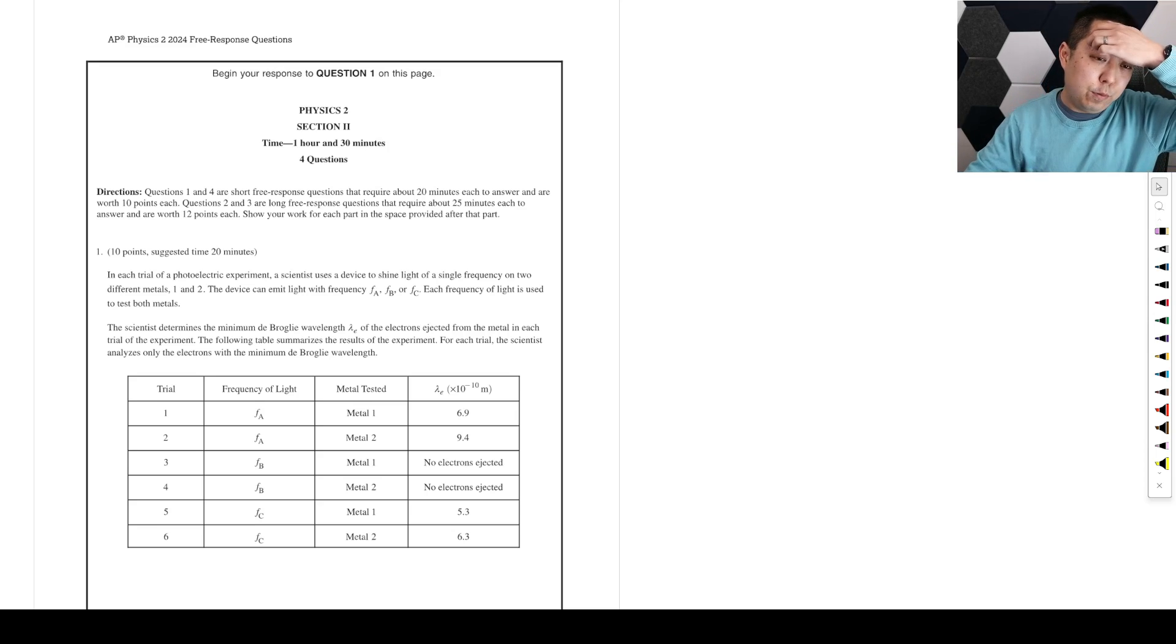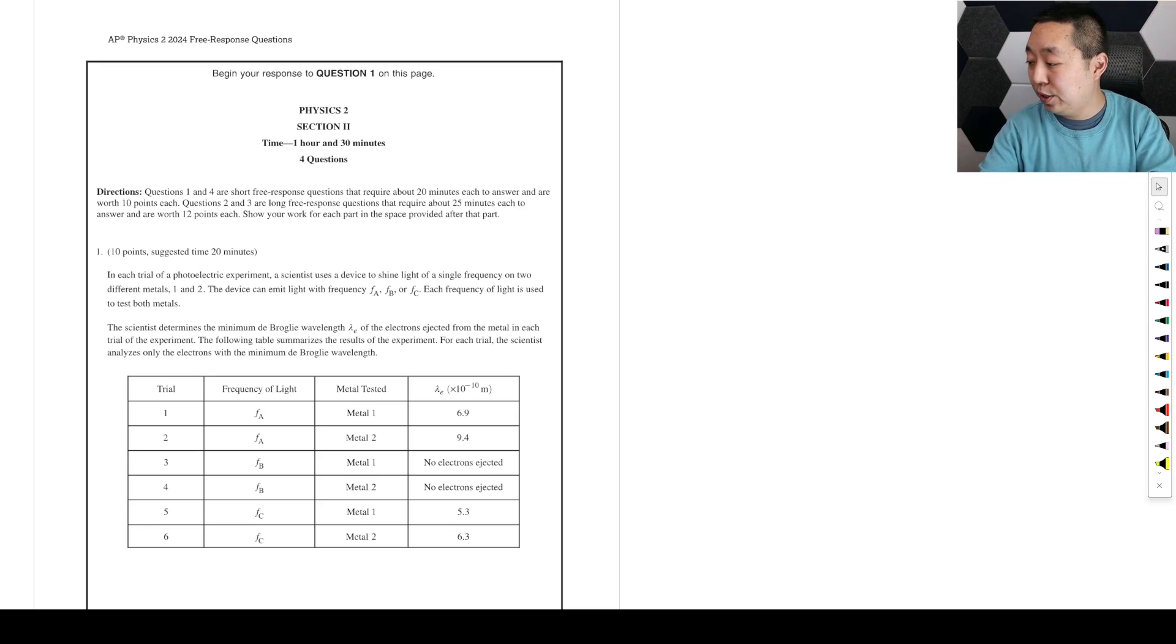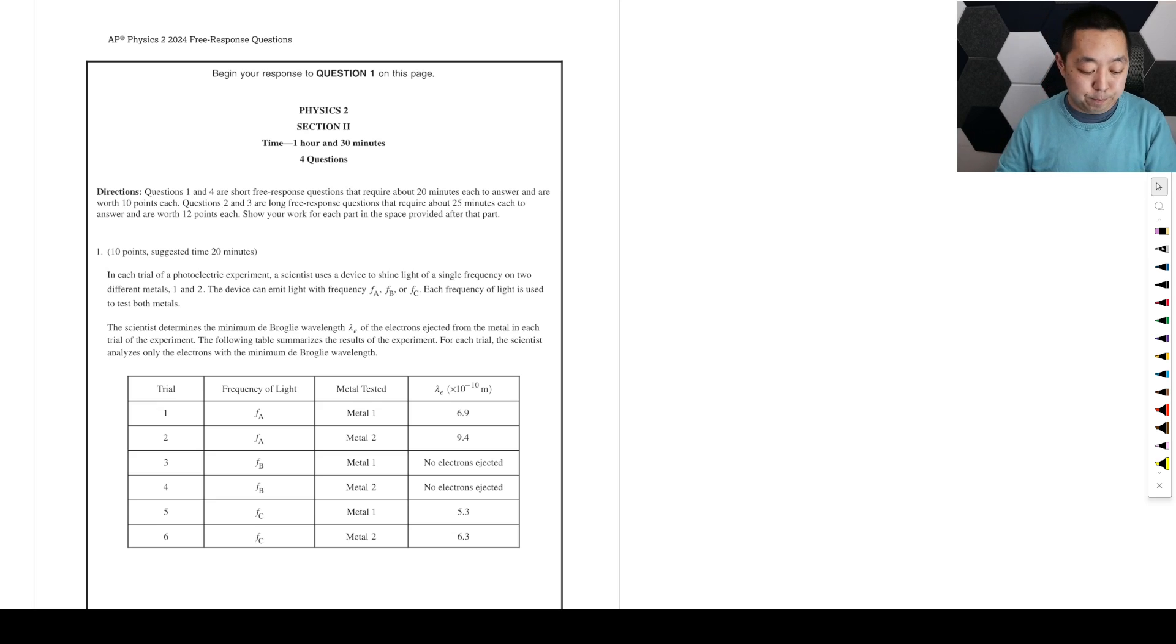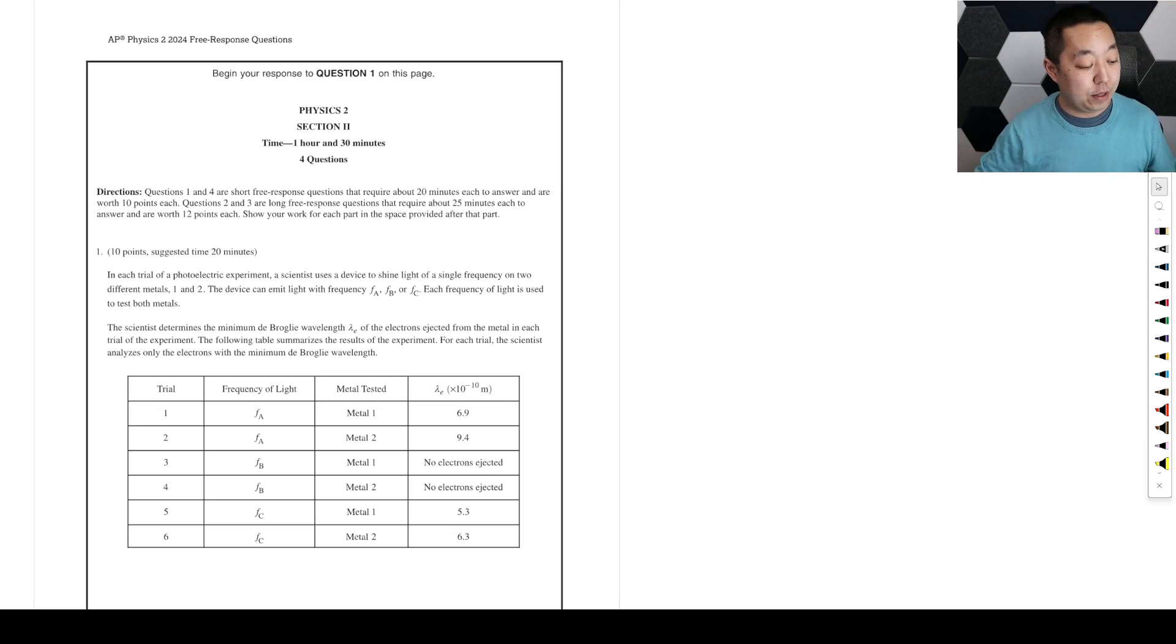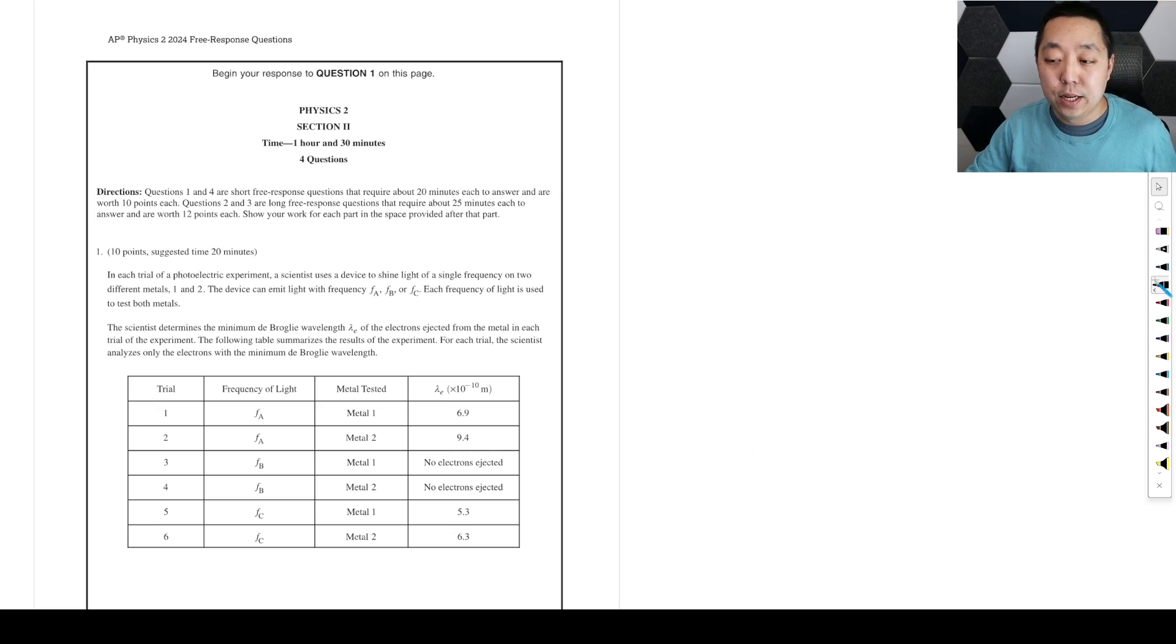Alright, here we go. 2024 AP Physics 2 Free Response Questions. Sorry, I did not expect them to release the questions so early, so I wasn't quite ready to do all of them. If there are any corrections, I will put them as a pinned comment below.